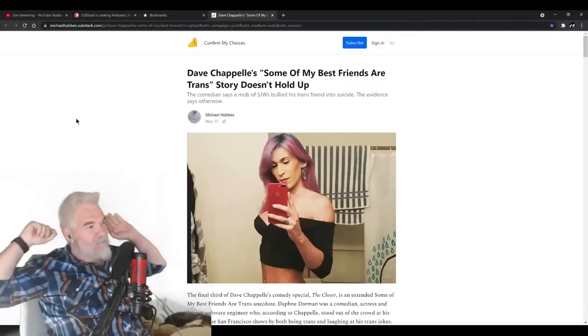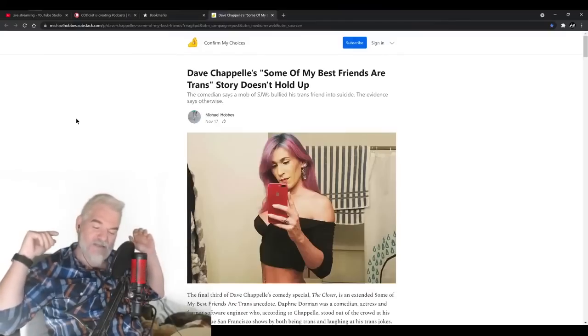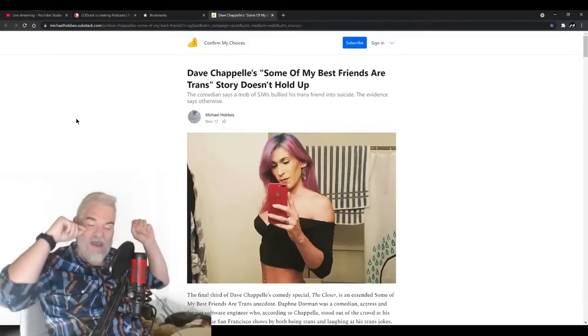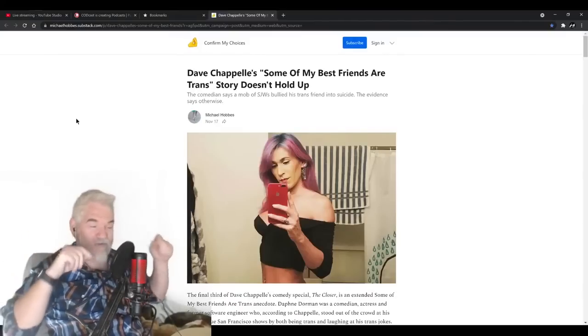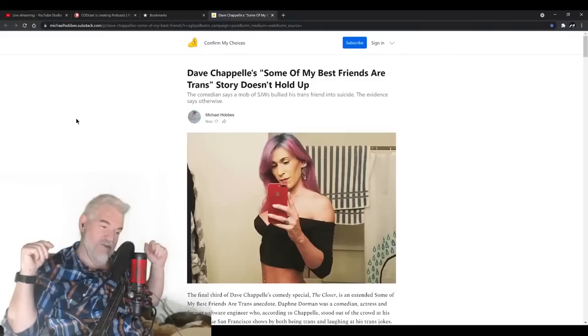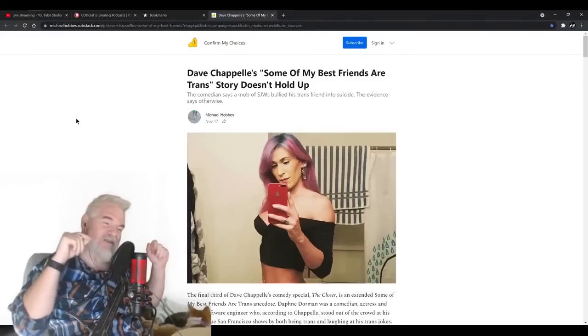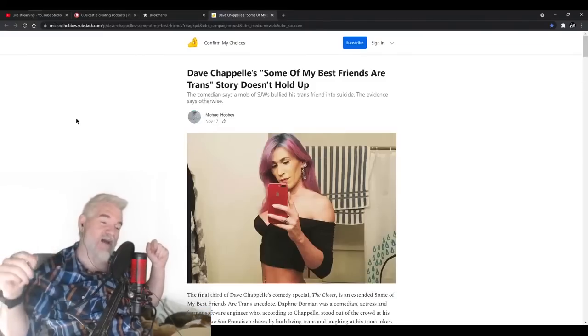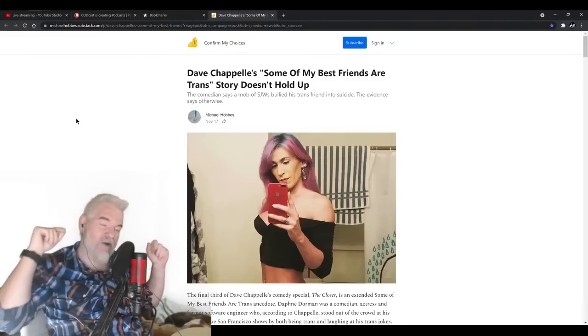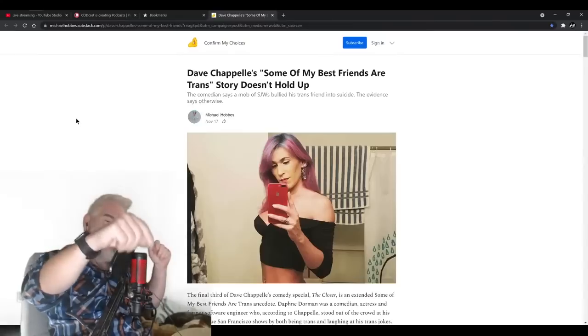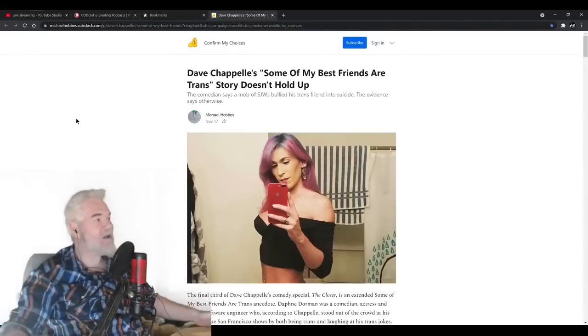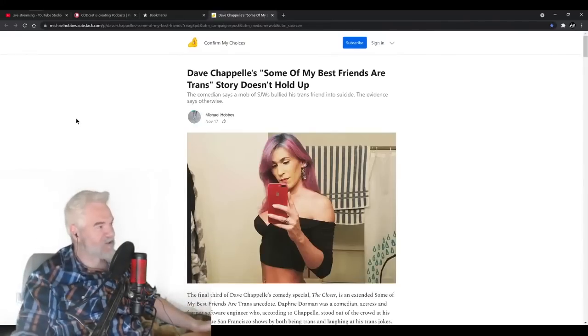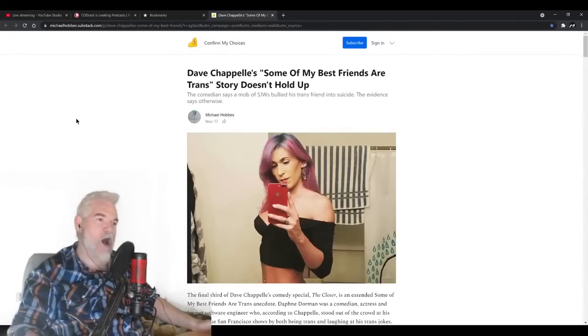He came out and basically threw the trans community under the bus because in order to make himself the victim, he has to make the trans community the bad guys here. It's not that he's a transphobic piece of shit that spreads trans lies. No, it's the trans community that are bullies. The trans community literally killed his friend. Only, it turns out, it wasn't true. He made it all up.